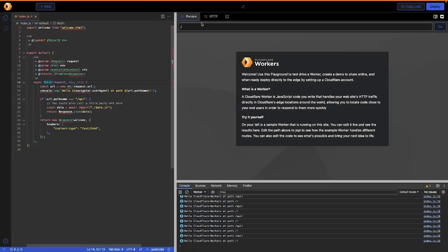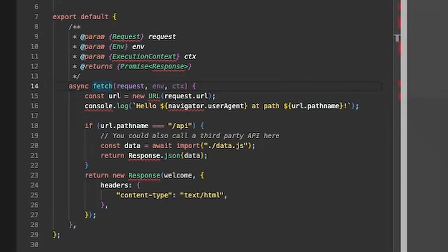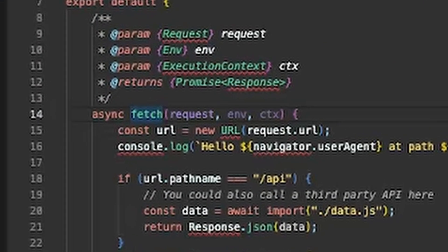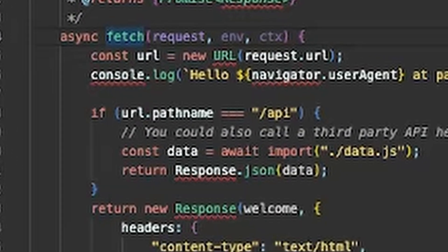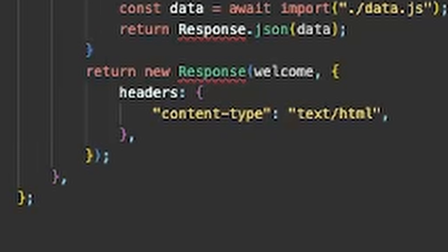Now to get started, let's take a look at the worker playground. At its core, a Cloudflare worker is a runtime that exposes a fetch API that allows you to receive, evaluate, and respond to HTTP requests.